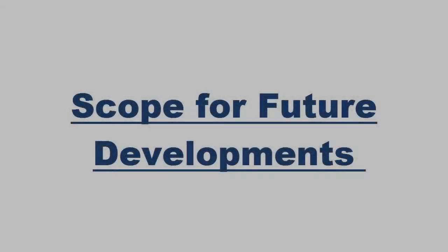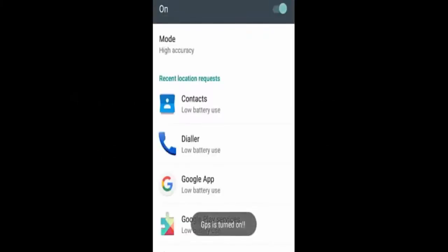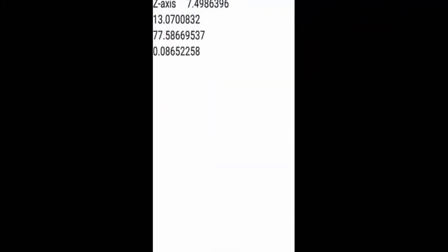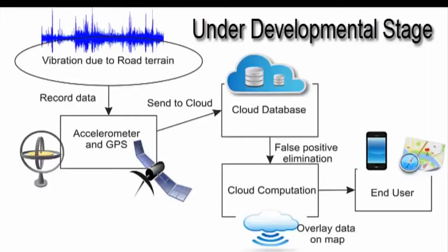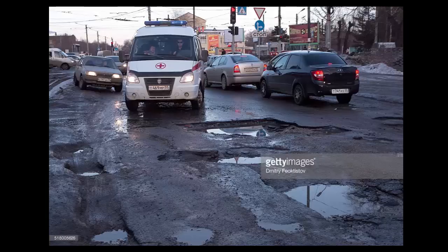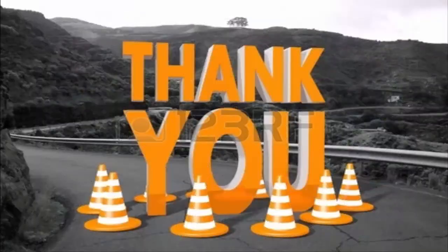Since carrying the microcontroller unit with the vehicle is not a feasible idea, the probable future scope would be making an Android app with the built-in accelerometer and the GPS modules in the phone itself. Here it will be using the cloud database to log the data from the accelerometer and then the users will be provided with an overlay of the real-time conditions of the map which can be effectively used by the drivers to choose the best way out of the lot that is available.